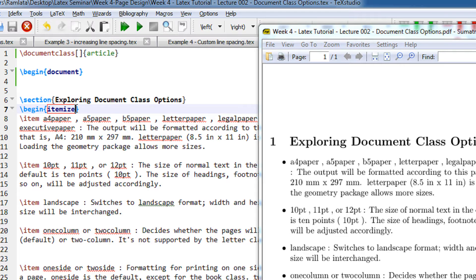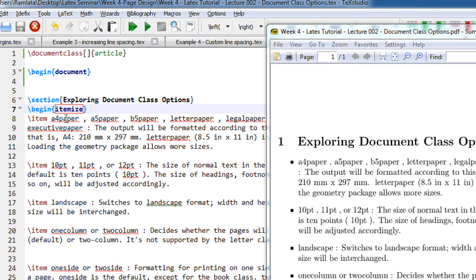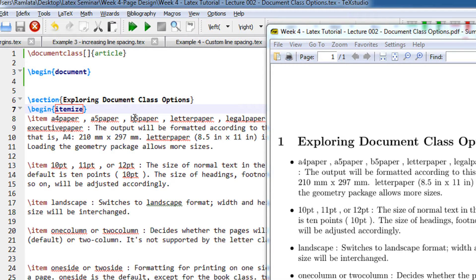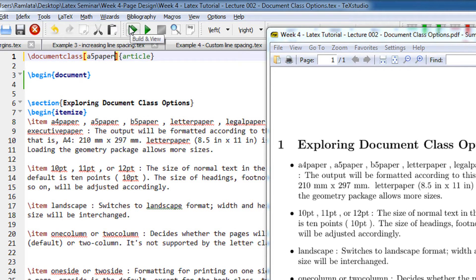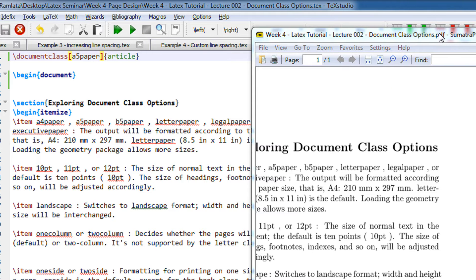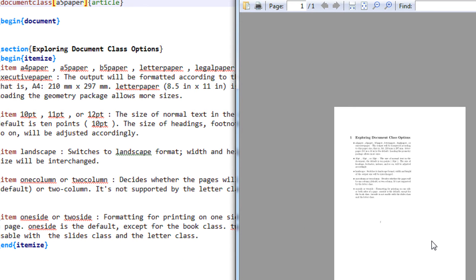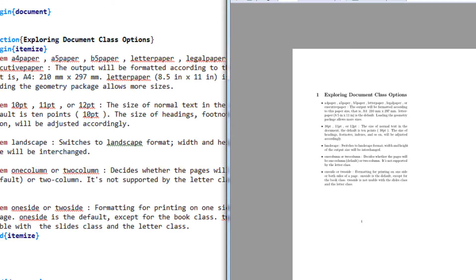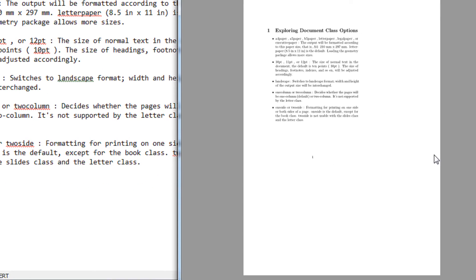Okay, so you can specify the page size. For example, you can specify your A4 size, A5 size, B5 size. So let's say if I specify here A5 size, so my code will be automatically made into an A5 size paper.